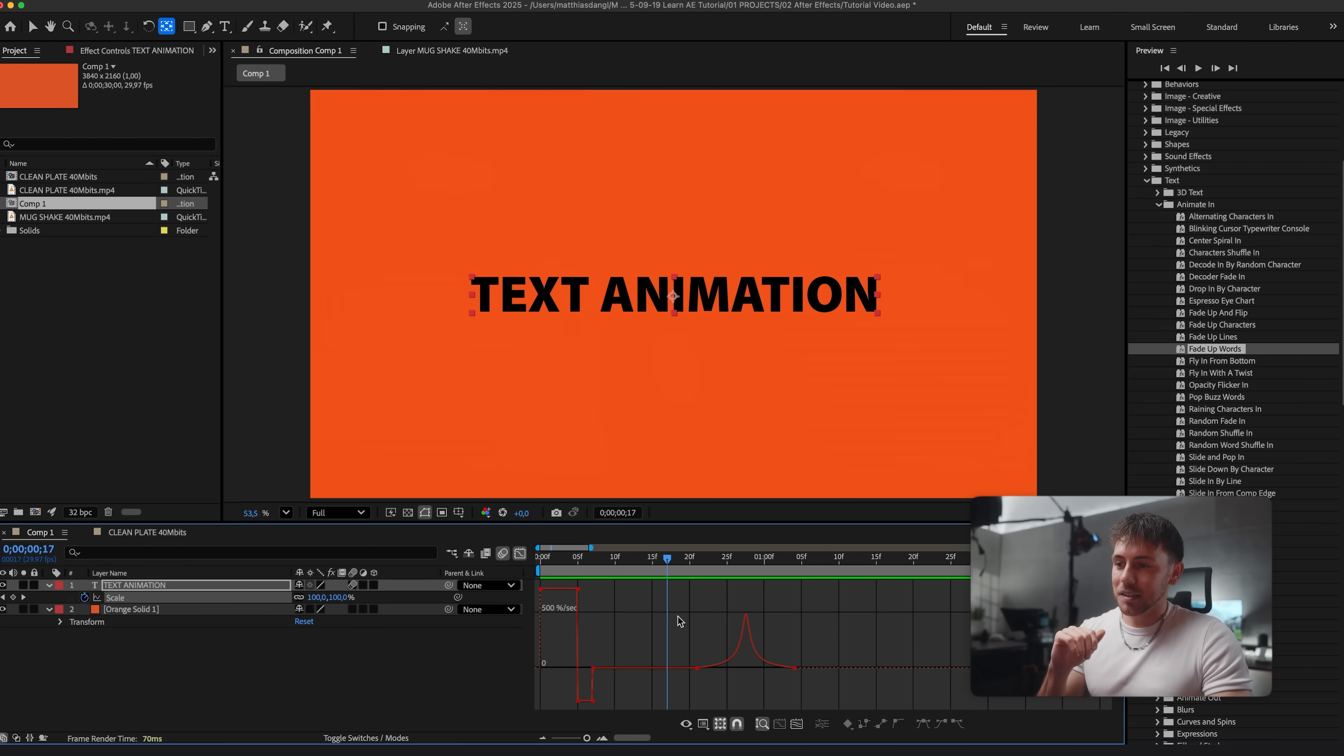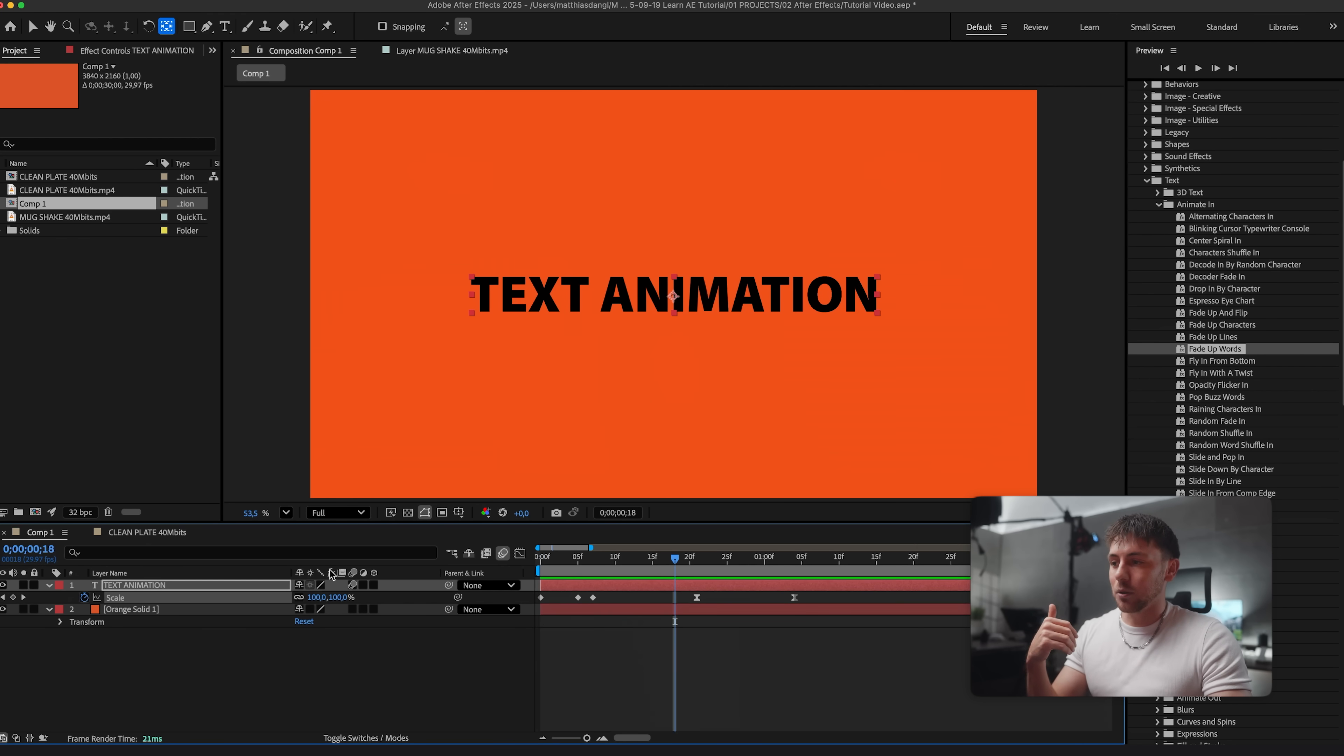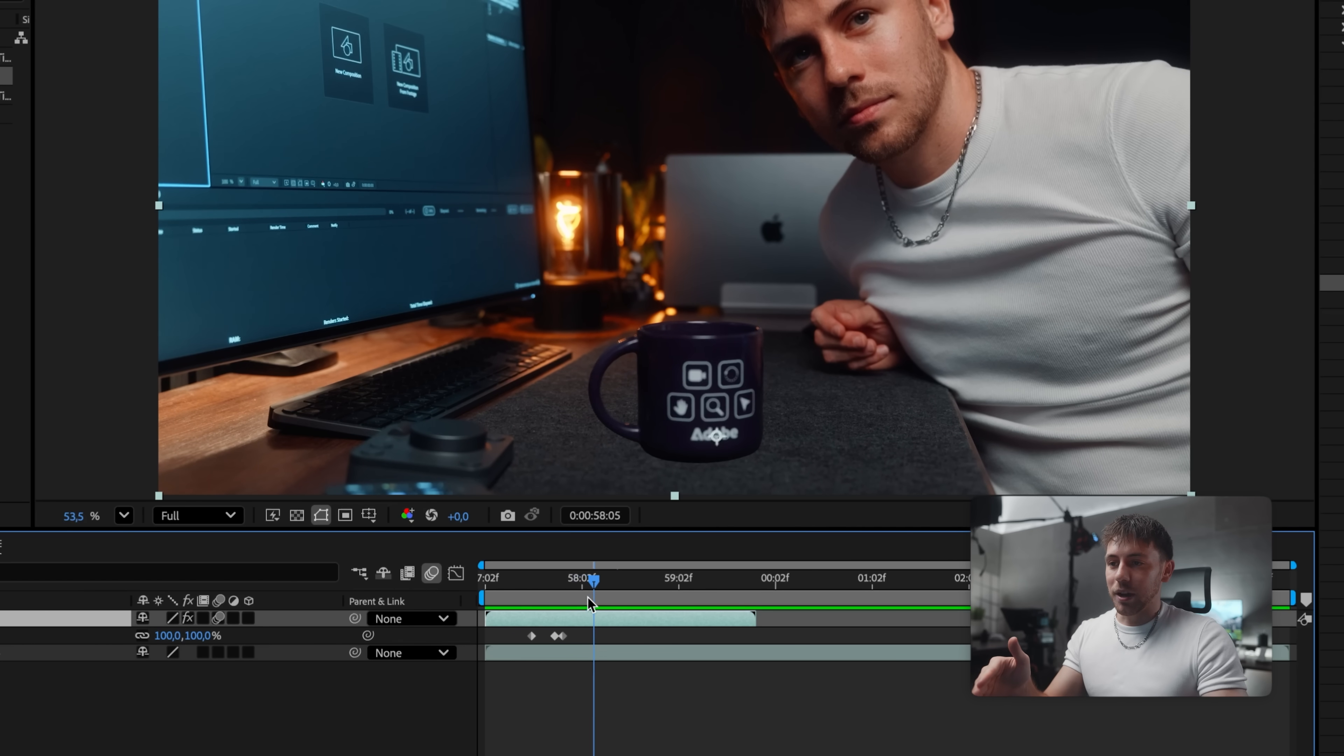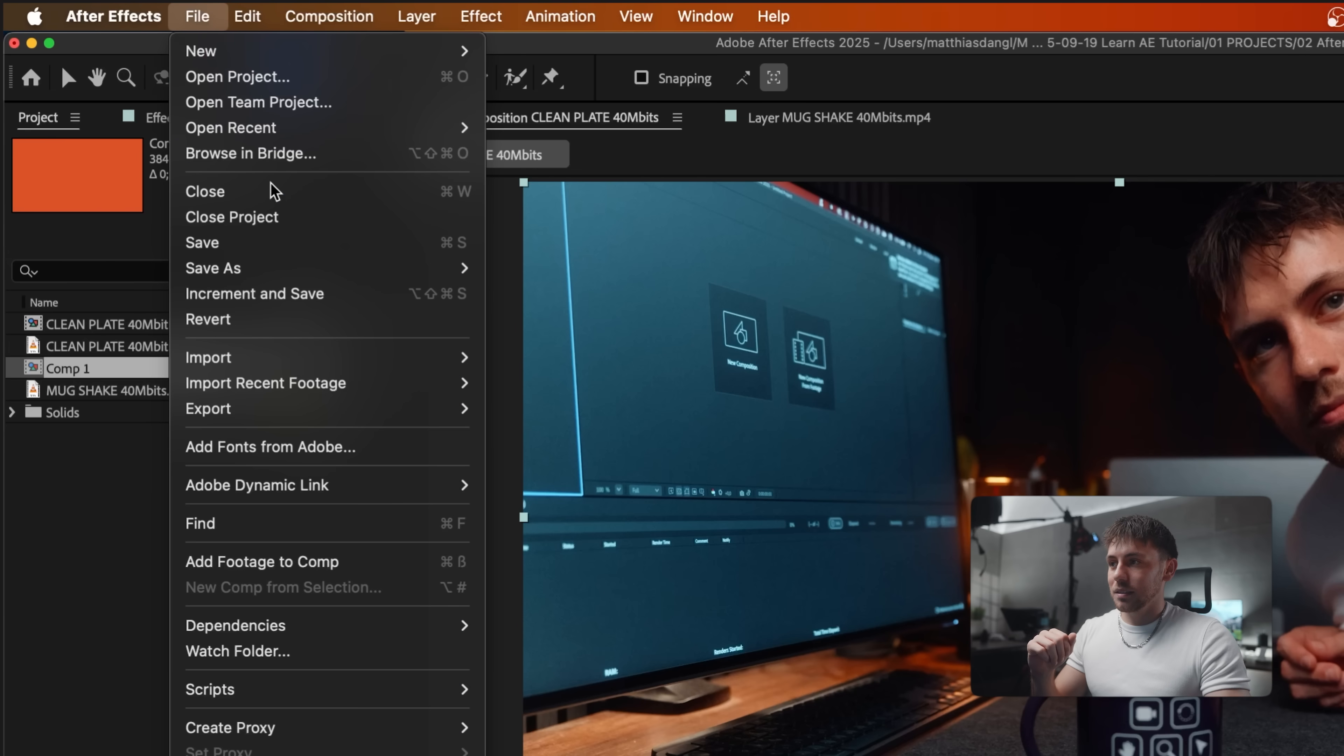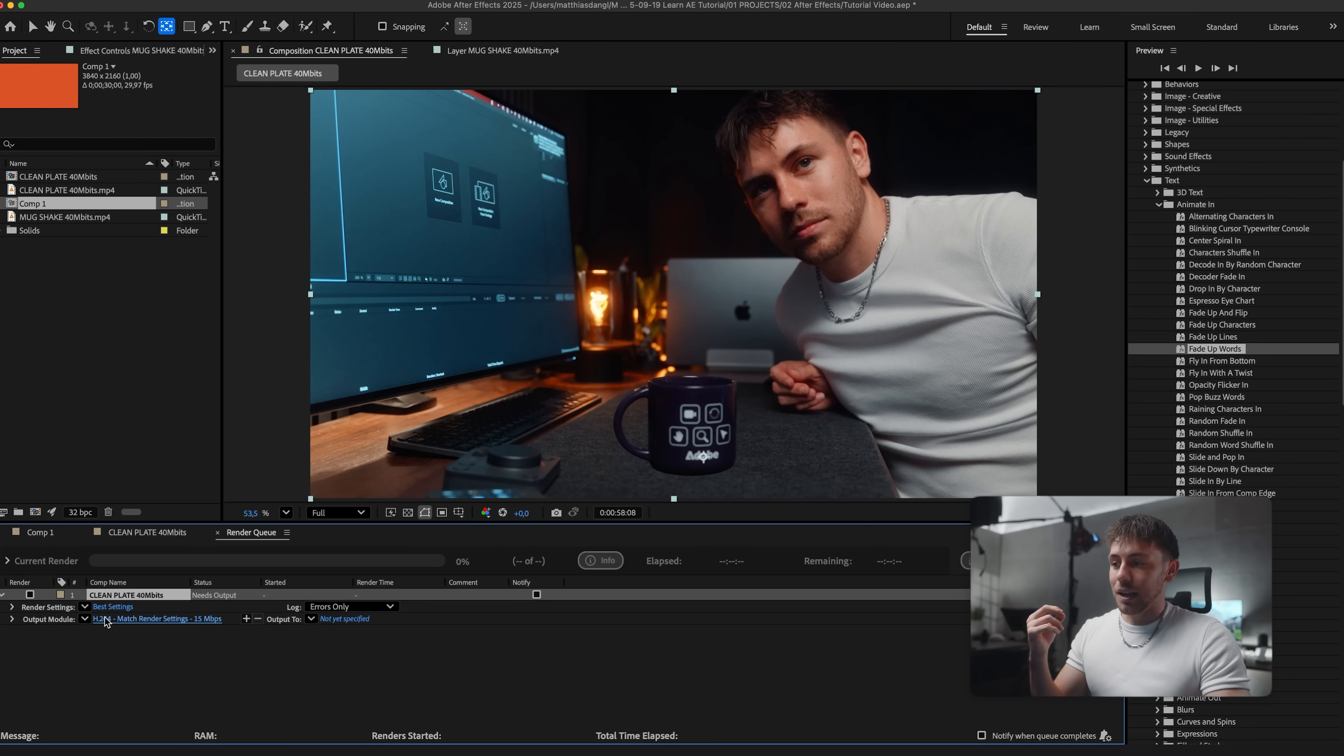The last step is to export our composition. So we could either export the text animation or our mug effect. Let's go for this one for example. Actually I want the video to end here. So I press N which just sets the end point. You can also move it around here. And then we go to file, export, and add to render queue, which will open up our render queue. And the most important setting is the output module. Let's just click on it.